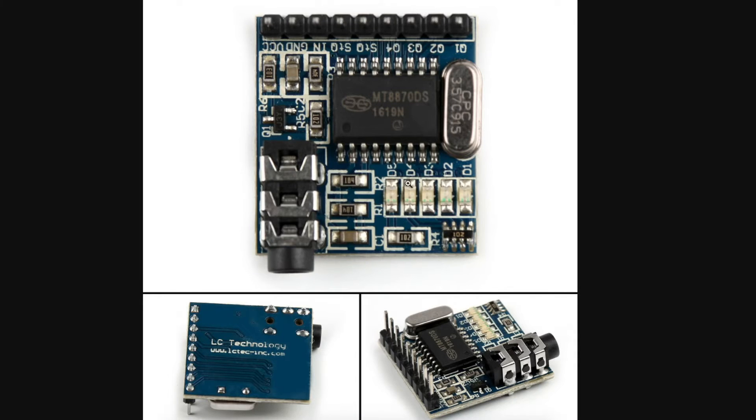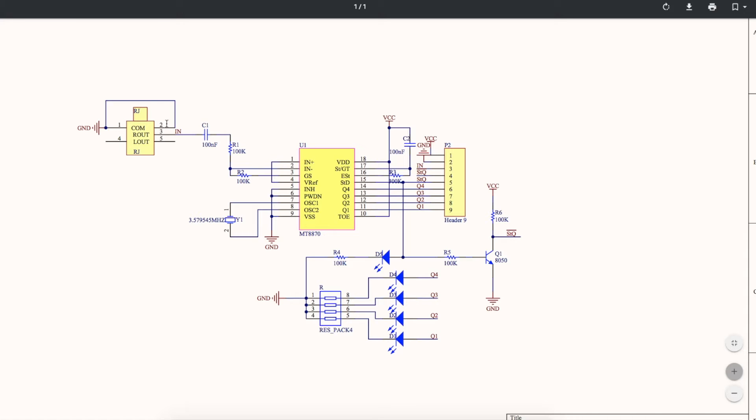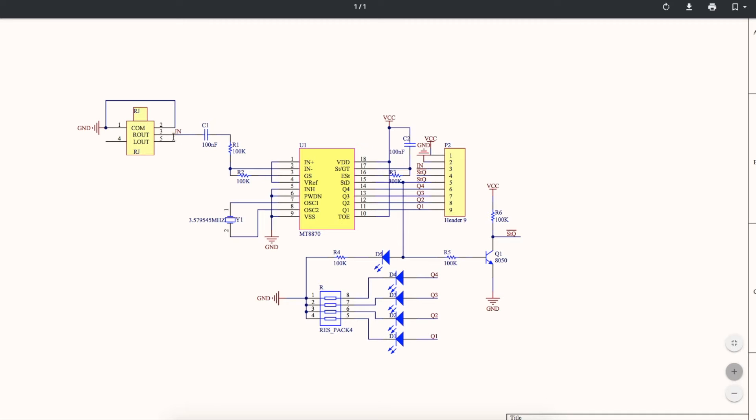For this module, this is the schematic. There's a 3.5 millimeter stereo audio input jack, which only uses the right input as single-ended audio, and this in connection also comes over to this header, so we can send audio in here.